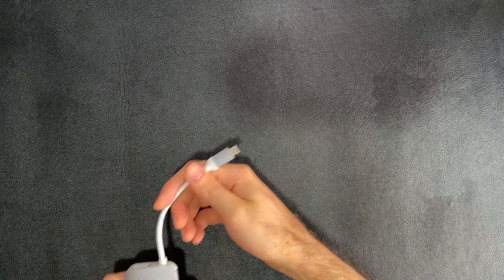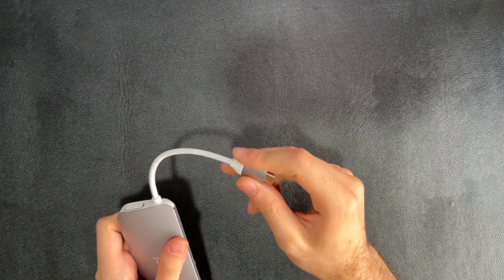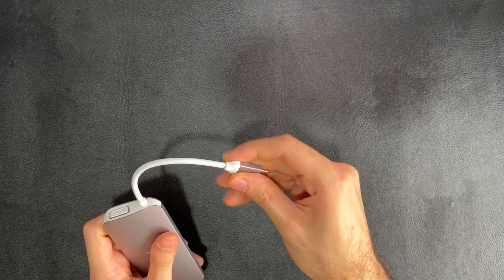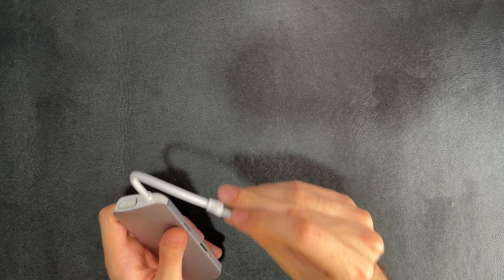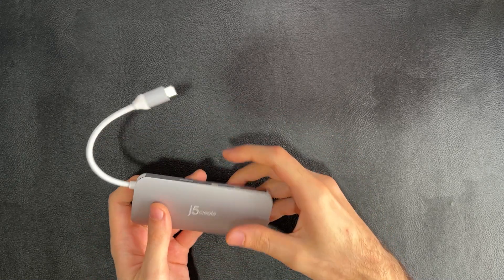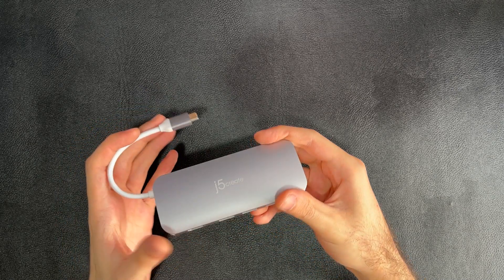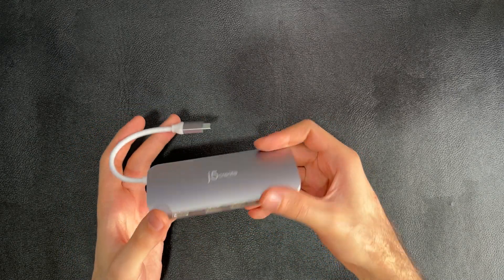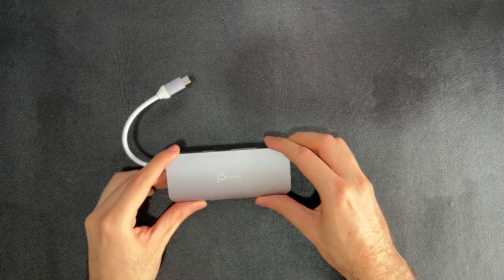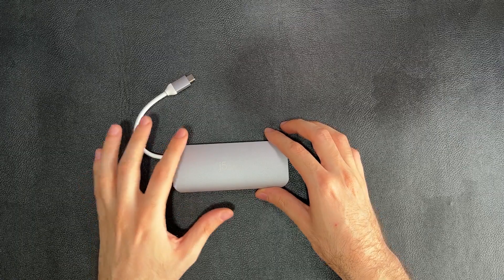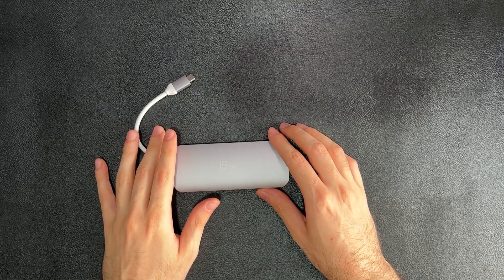And of course, the main connector is a USB-C, a really solidly built USB-C that is also encased in metal. That's pretty much all you need to know about the ports of this mini docking station, the JCD384.